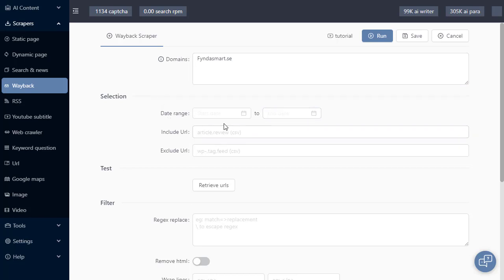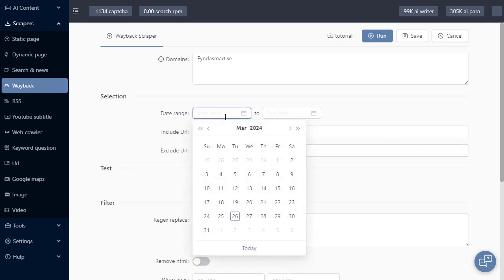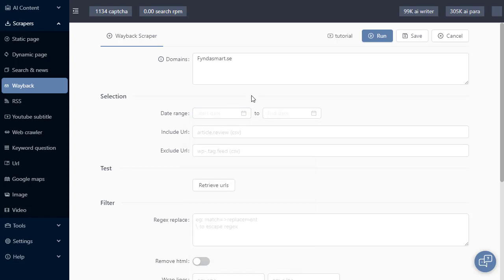If you leave these two boxes empty, it's going to retrieve every URL in Wayback Machine's archive. You might want to set a date range if you want to retrieve fewer URLs or you want content that's newer.